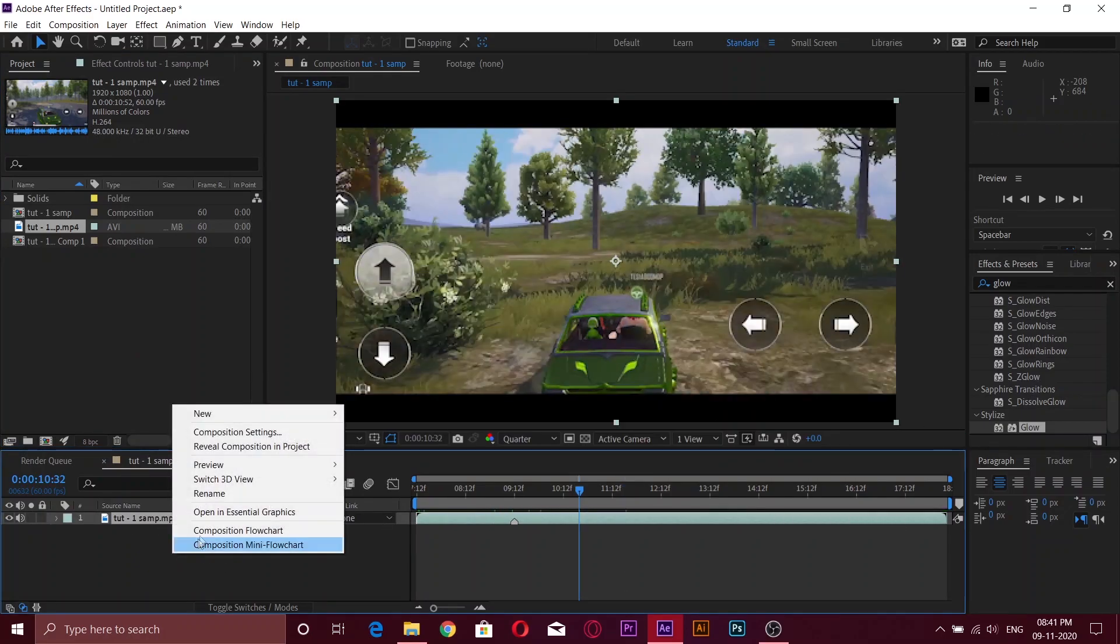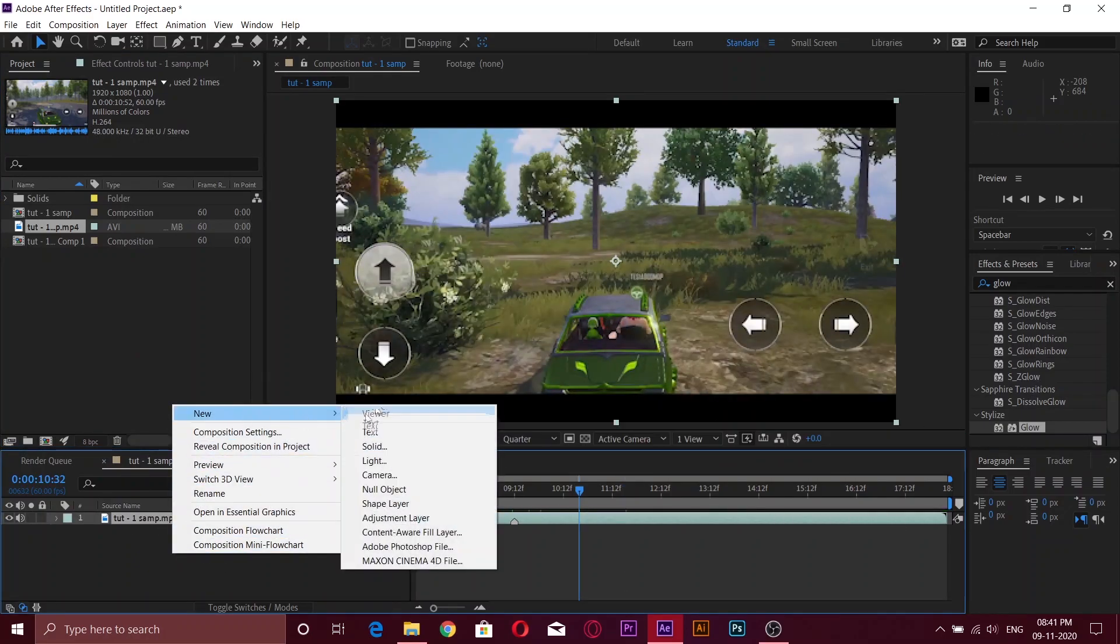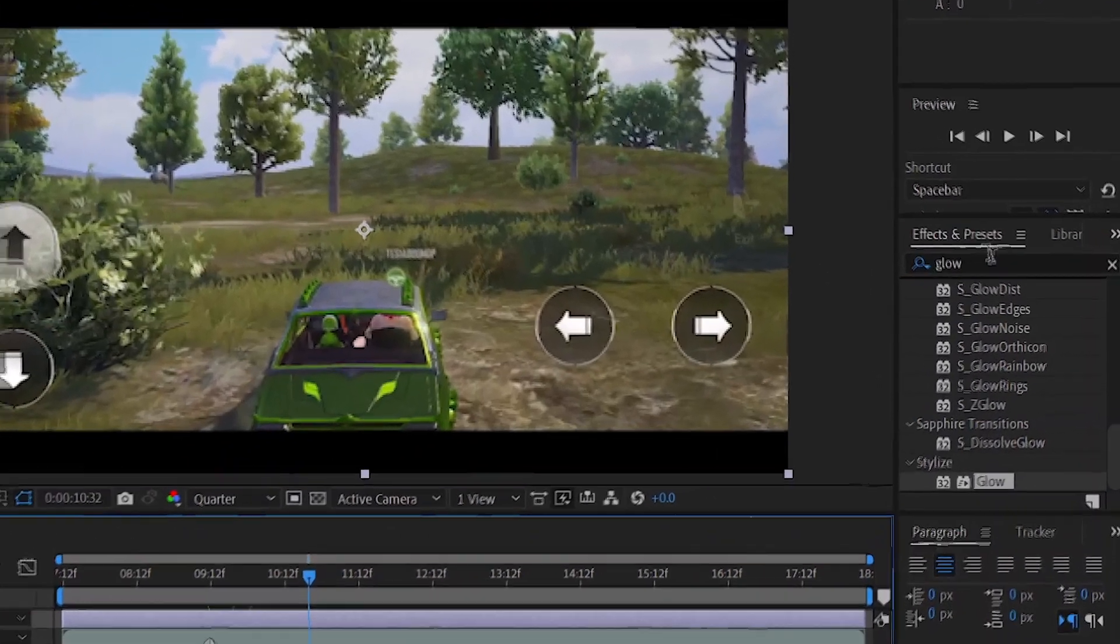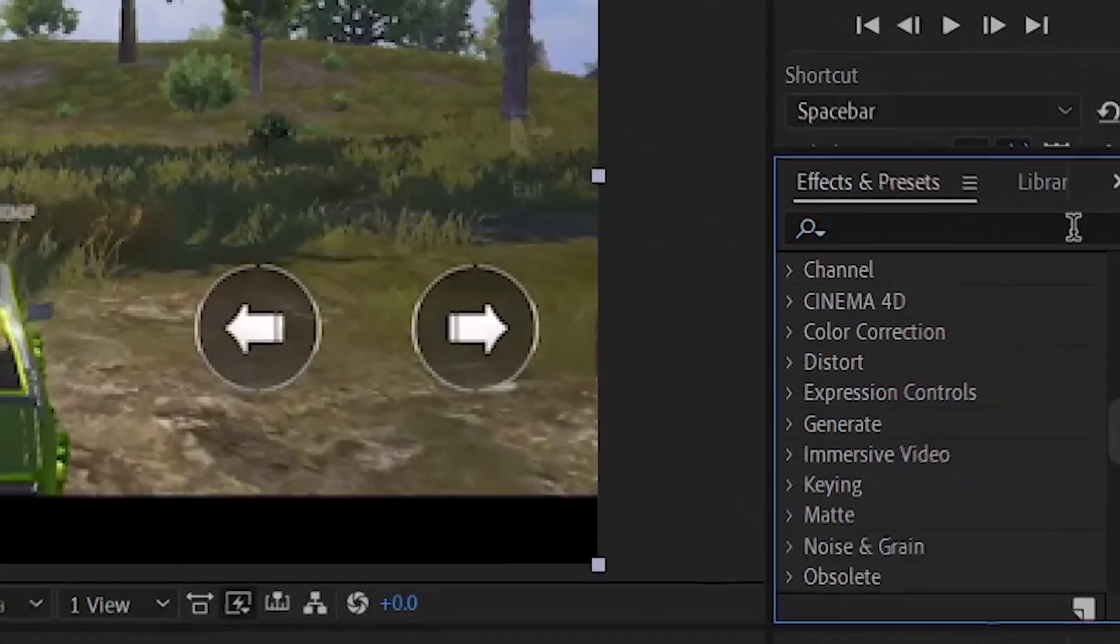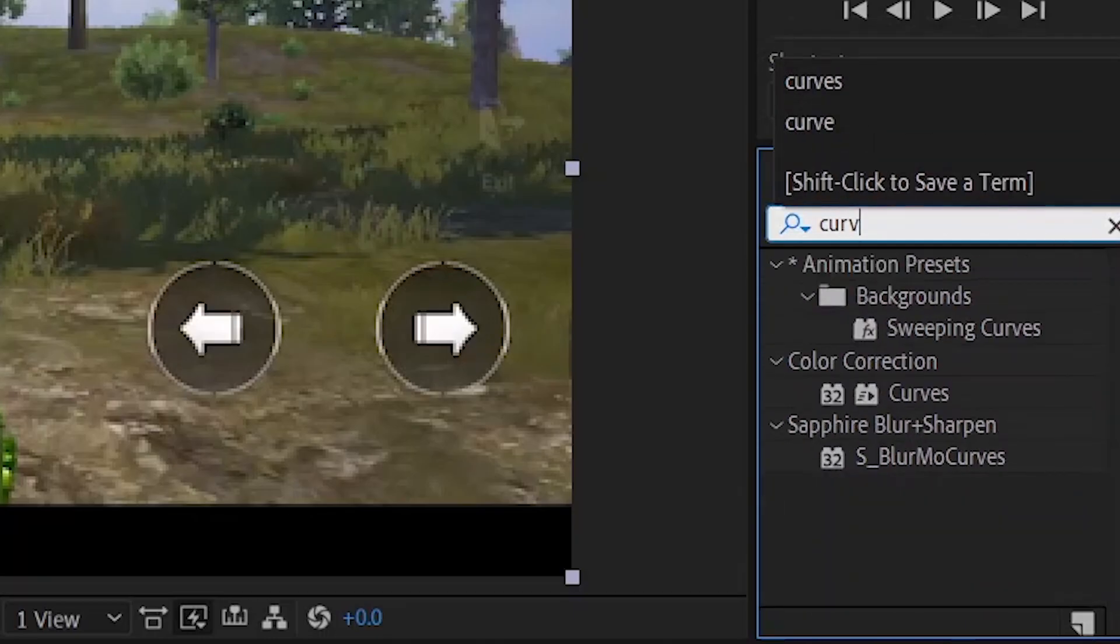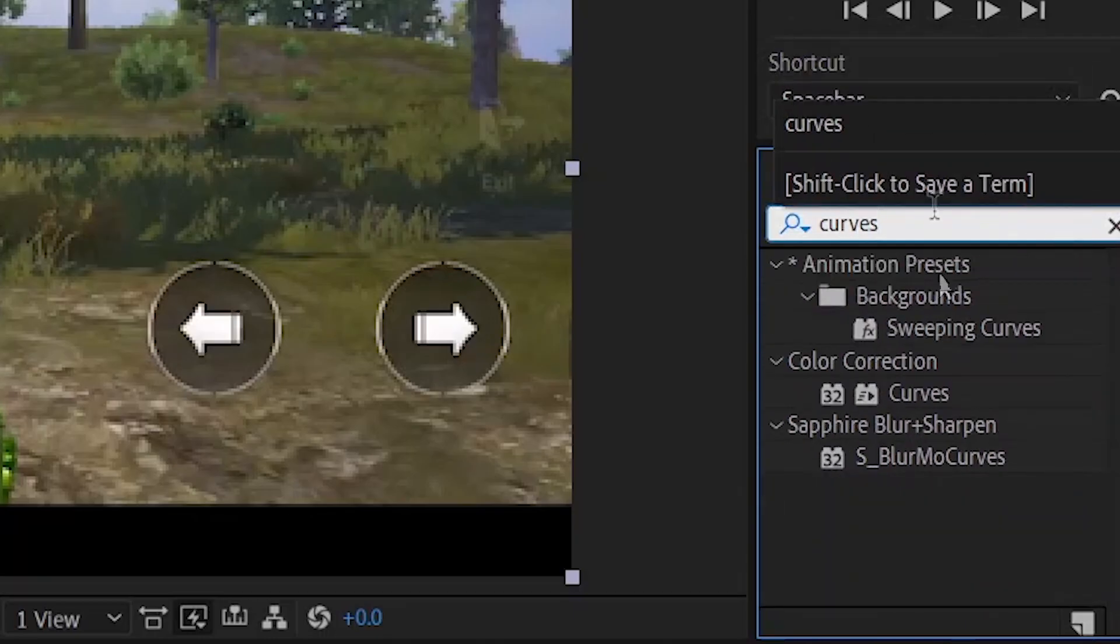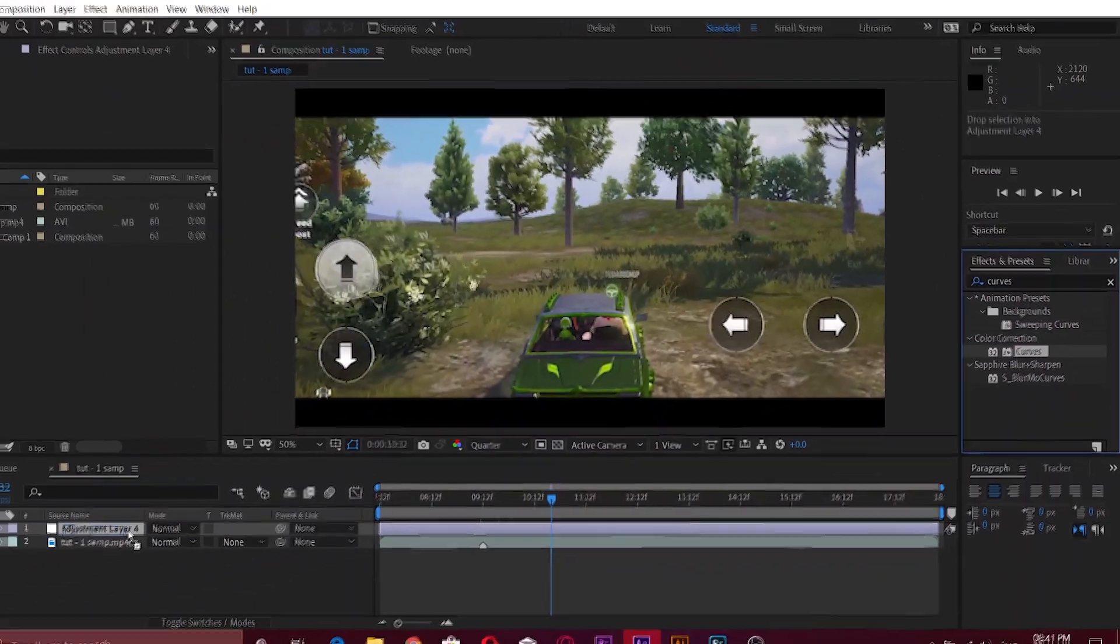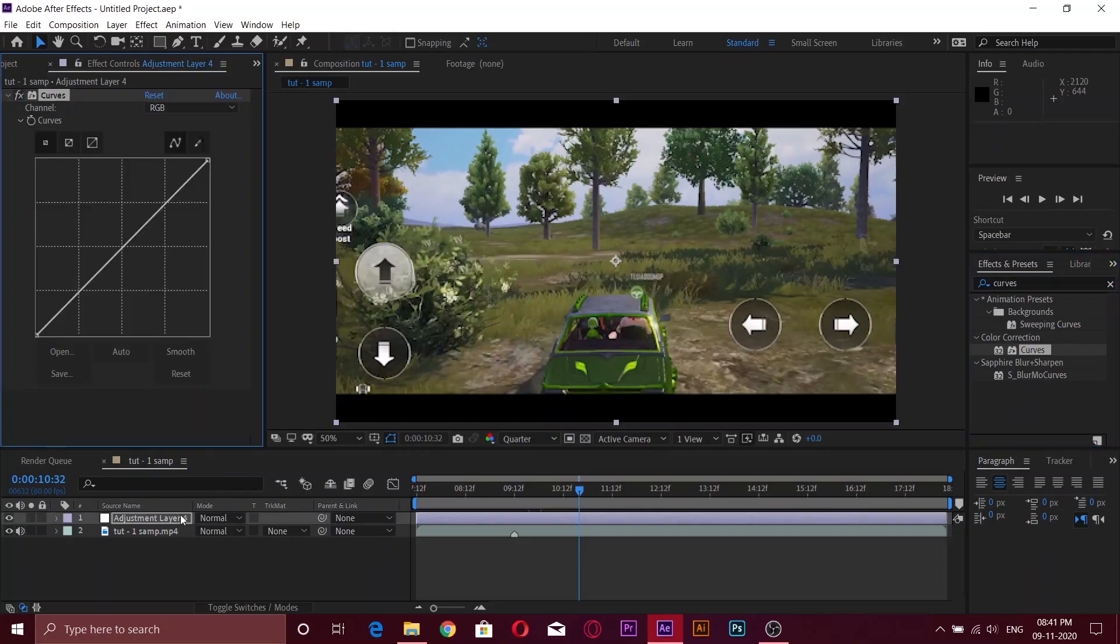Now add an adjustment layer as I do. After that, go to the effects tab and search in curves. Now add those curves to the adjustment layer.